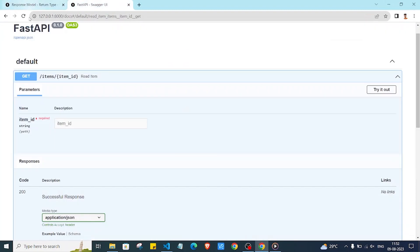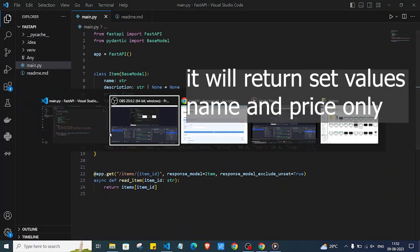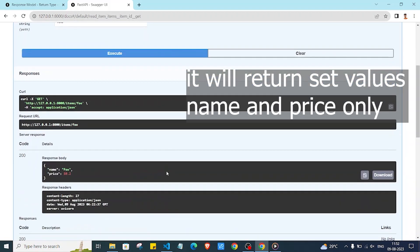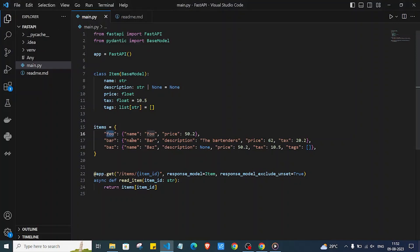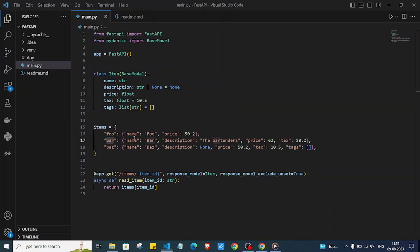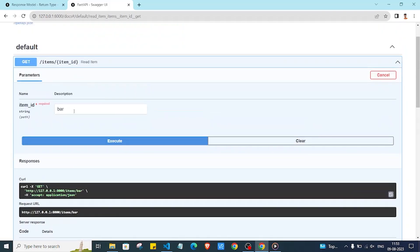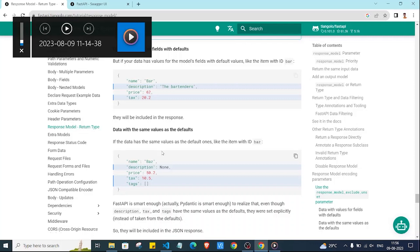Let me refresh the page and try it out. Passing 'foo' returns only name and price. Passing 'bar' returns name, description, price and tax. Passing 'baz' returns description, price, tax and tags — only the explicitly set values. The unset values are excluded from the response.